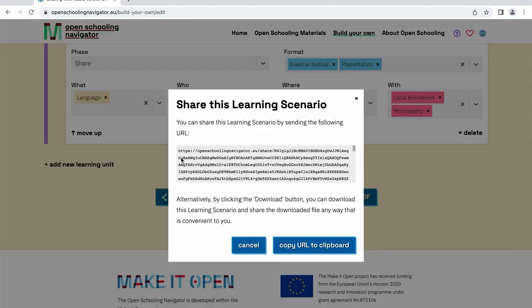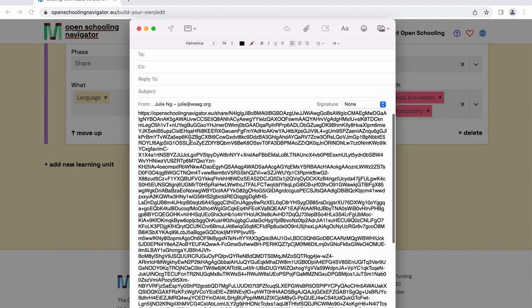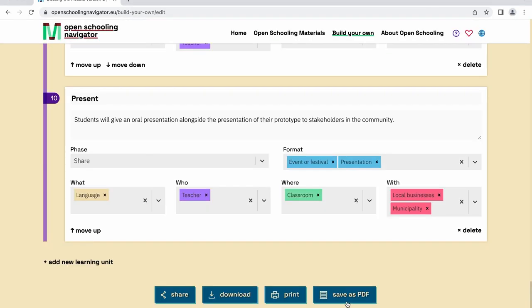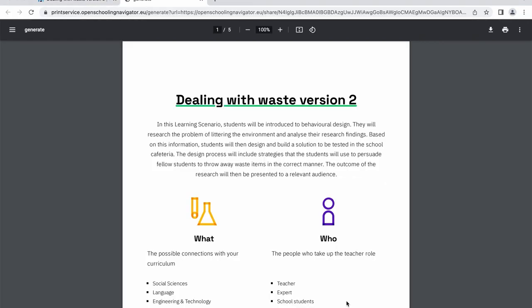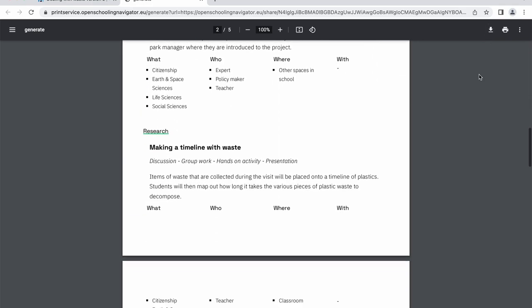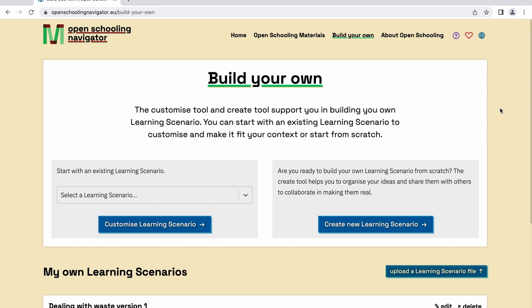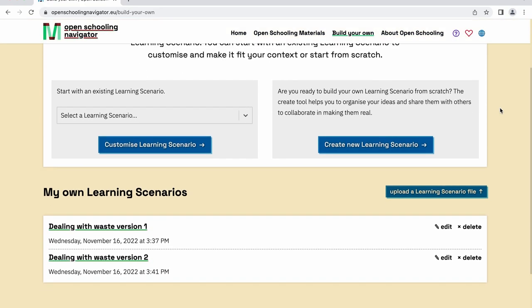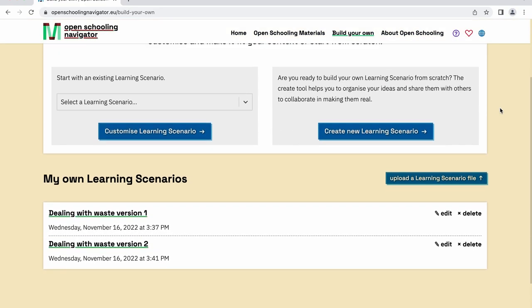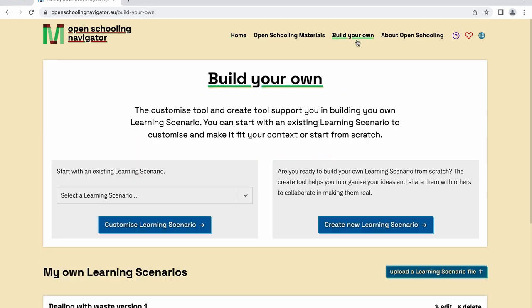Once you've saved the final version of a learning scenario on your computer, you can share the file with your colleagues who can always open it through the navigator in the same way. You can also save the final version of your learning scenario directly as a PDF by clicking on the Save as PDF button. The customized learning scenario can be found in the My Own Learning Scenario section. Now that you're familiar with the navigator and open schooling, let's create a learning scenario from scratch.